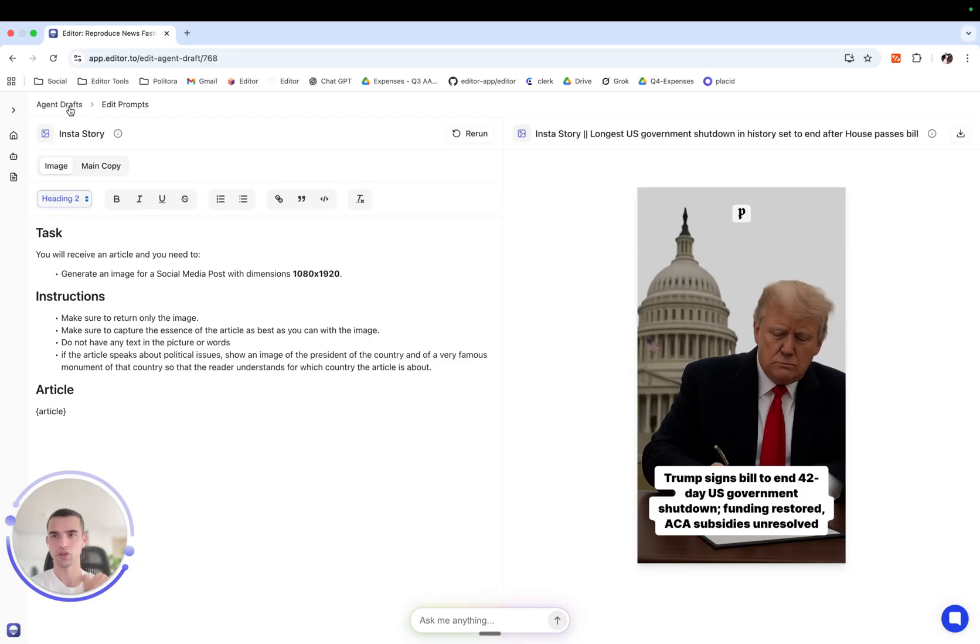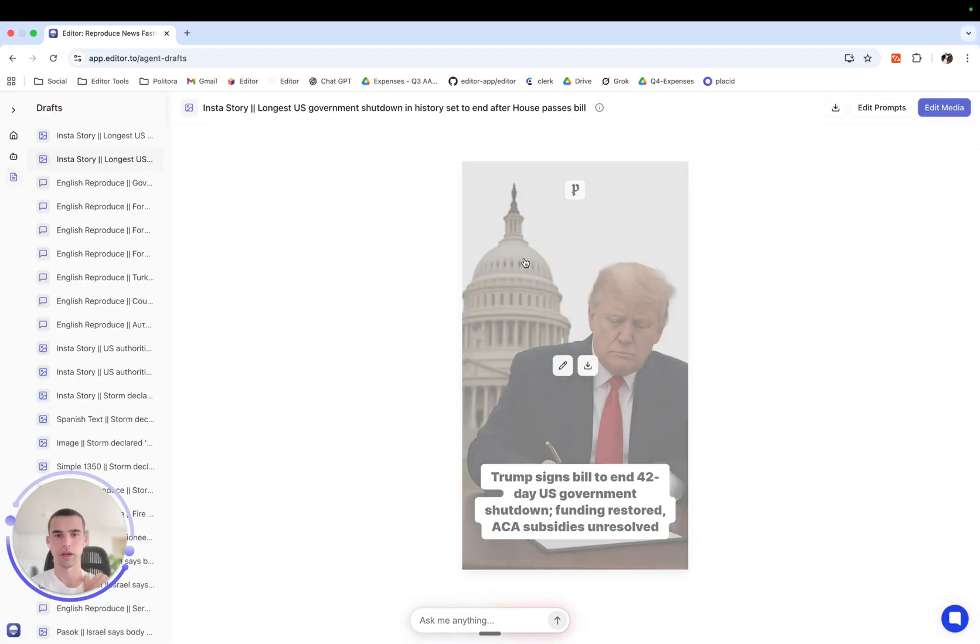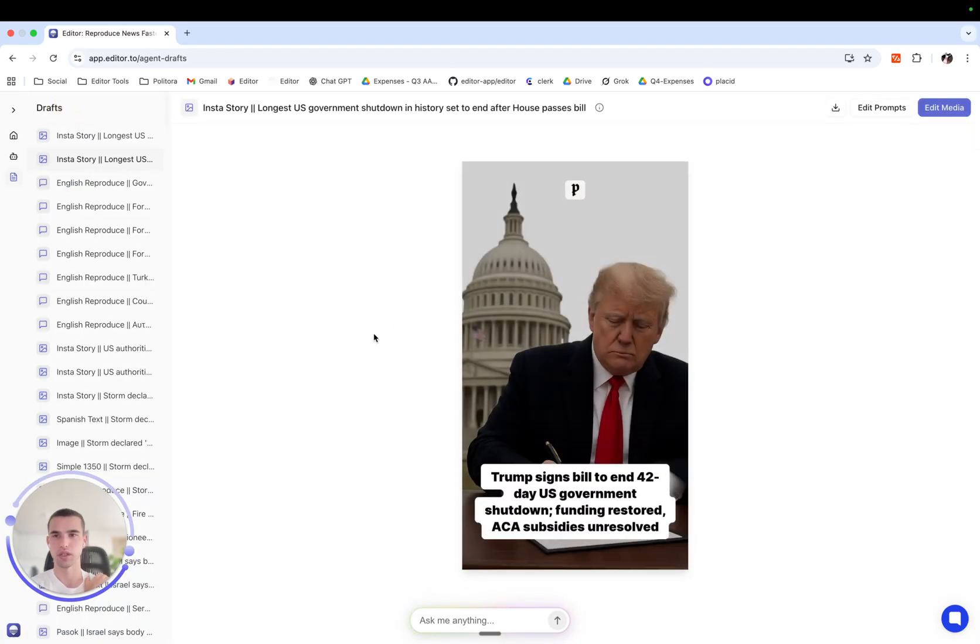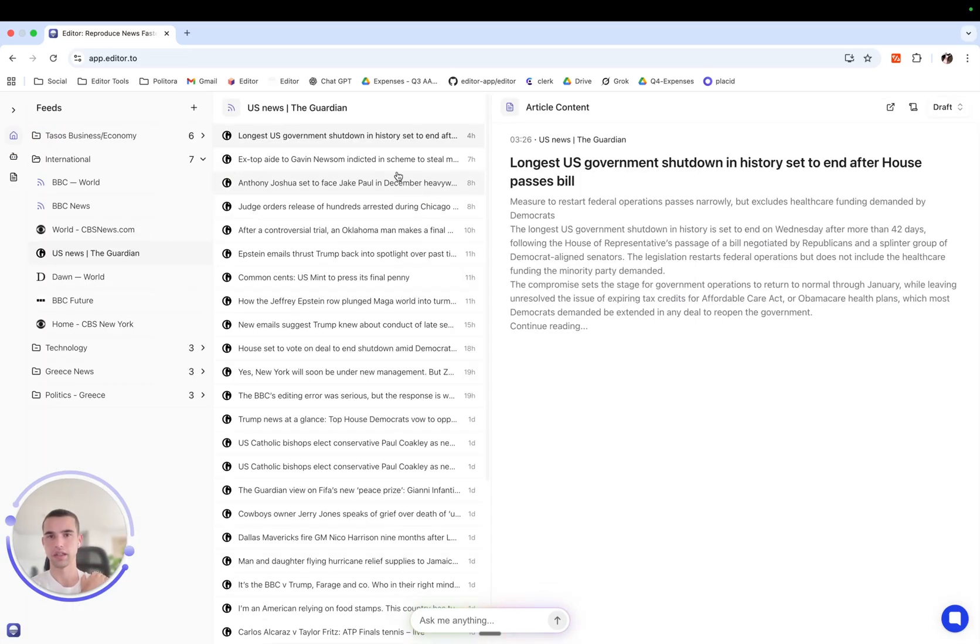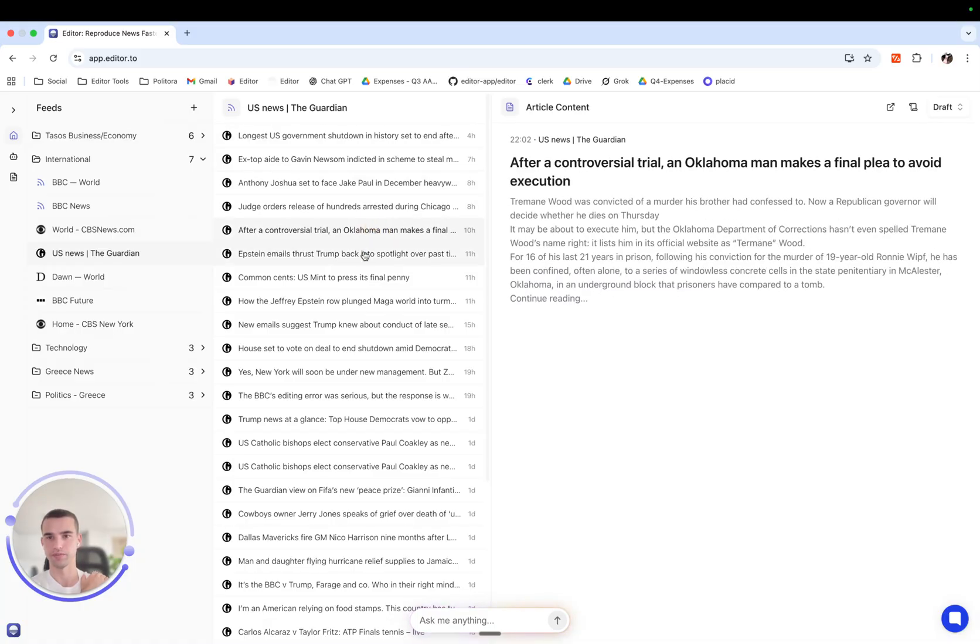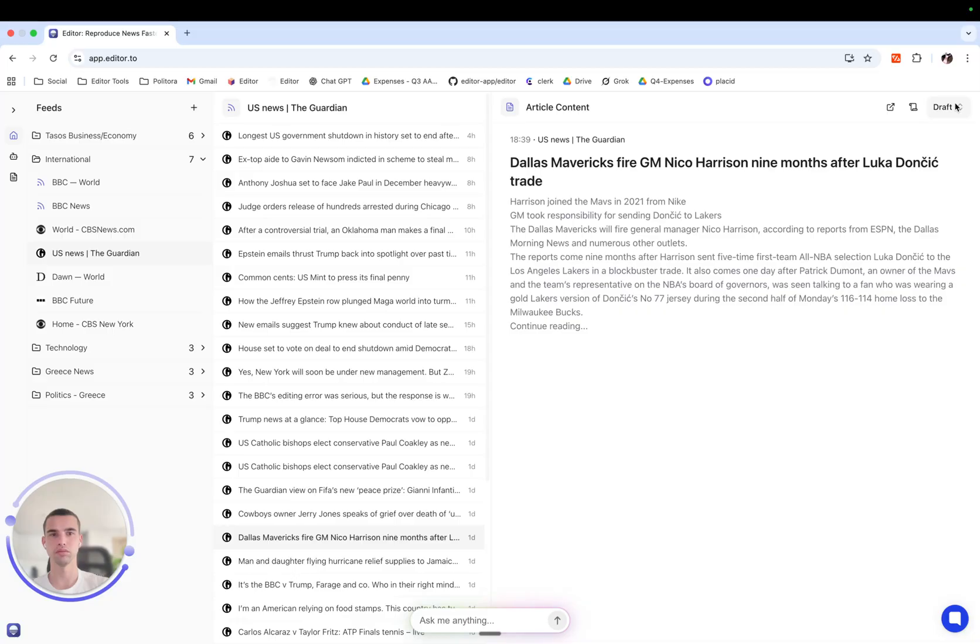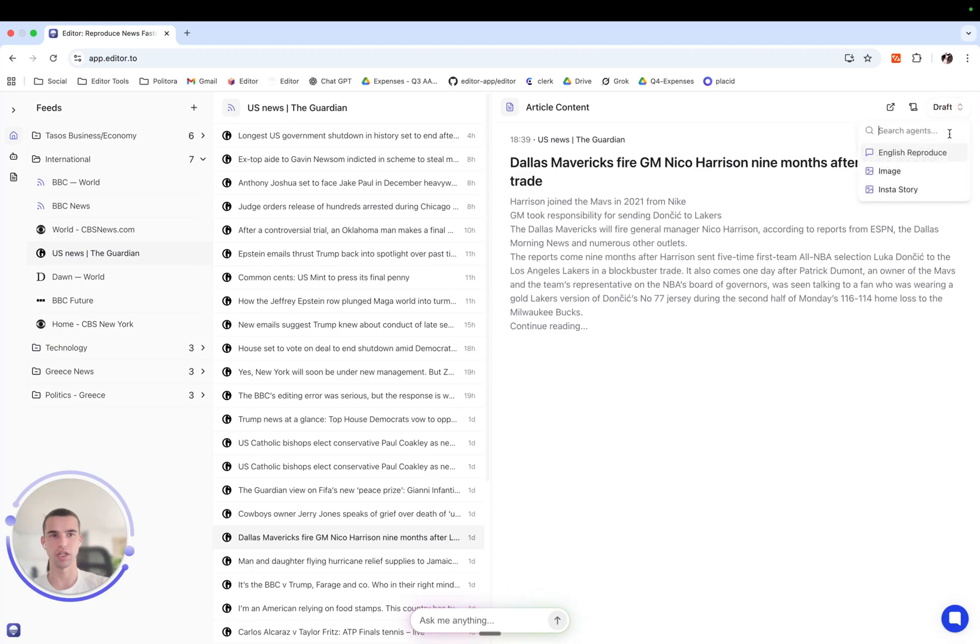Yes, I will definitely post this in my Instagram. Let's see this applied to another article. Let's apply the agent here: Dallas Mavericks fire GM Nico Harrison nine months after Luka Doncic's trade.